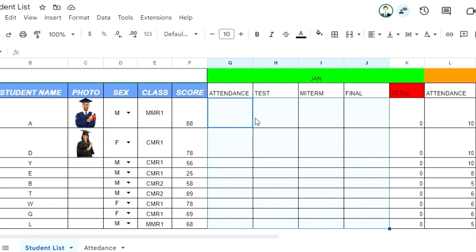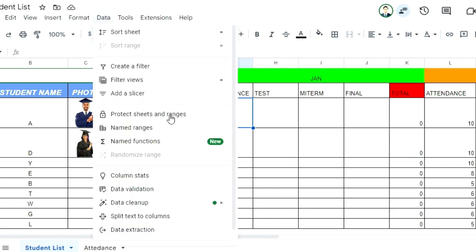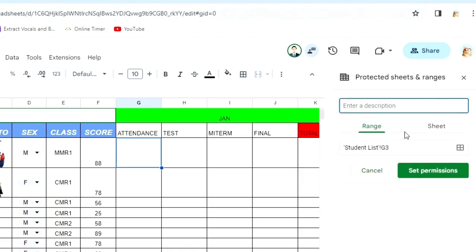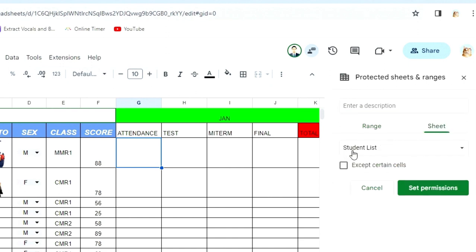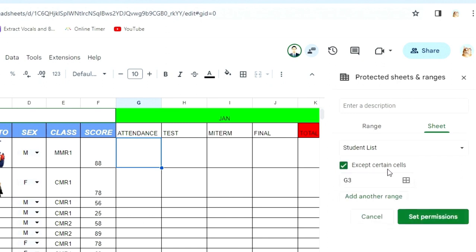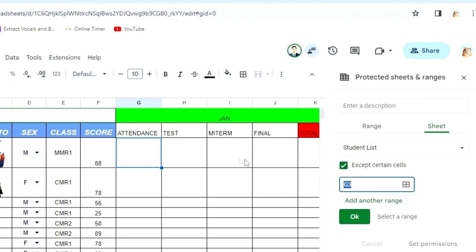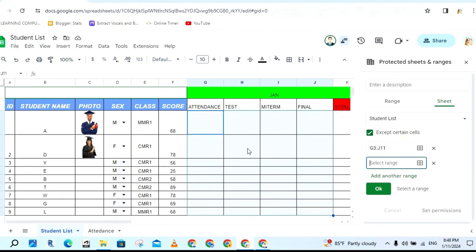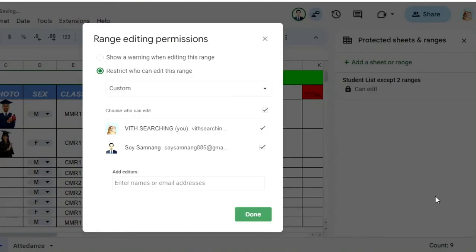If you want to protect, click on Data and click on Protect Sheet and Range, then click Add a Sheet or Range. This is Range and Sheet. I need to protect the sheet, so I click on the Sheet button. This is the Attendance List sheet that I want to protect. Then I check this box for Except certain cells, to allow people to edit specific cells. I click this button and select the cells I want to allow — the ones I said can be edited. Then click Add Another Range for any other cells to allow. After finishing, click OK and Set Permission. It will show the same dialog — uncheck the email — and after, click Done.